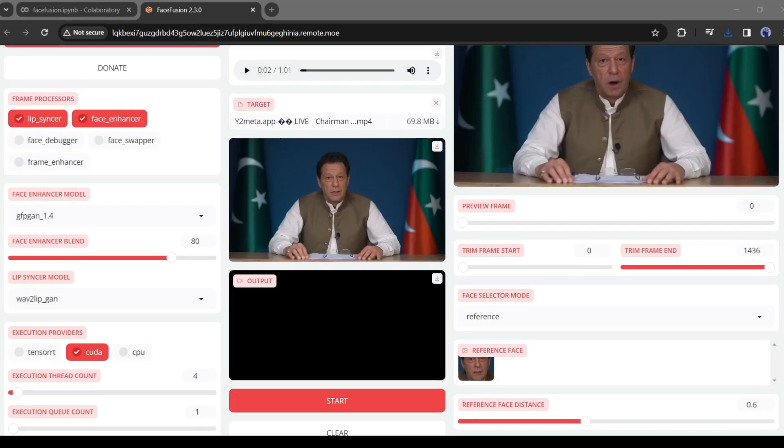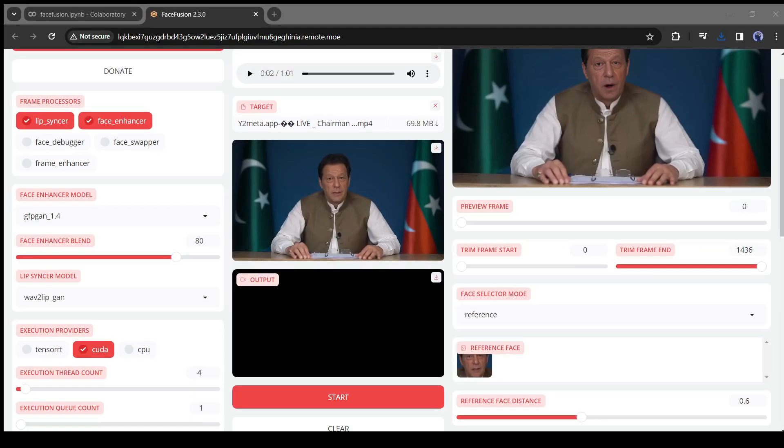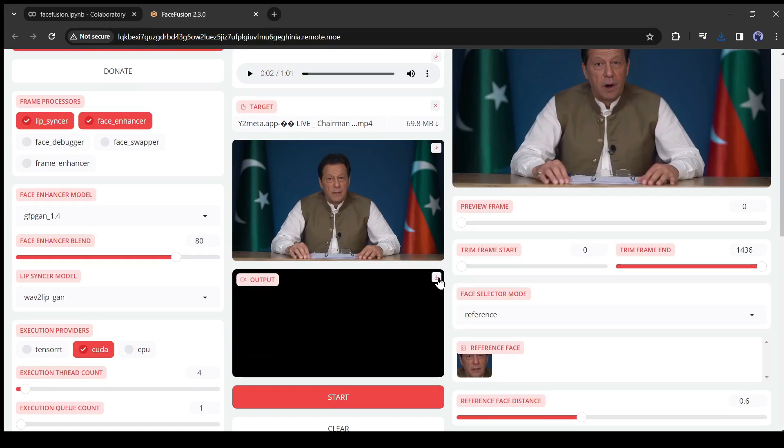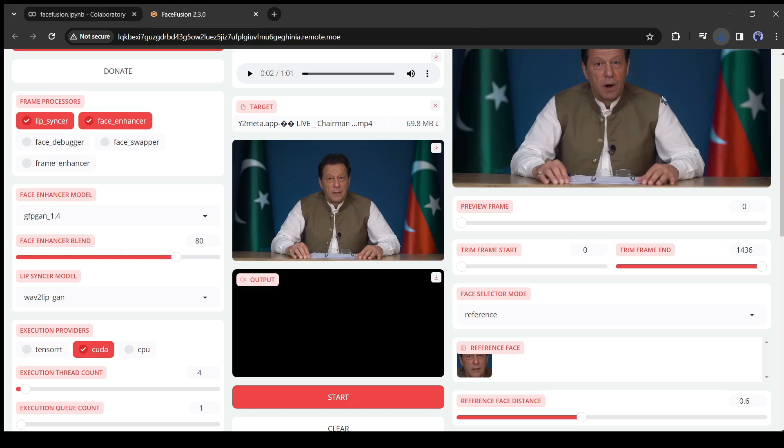And here it is. Our video is ready. To download the video, click on the download icon from here. Alright, our final video is ready. Now let's have a look at the final video.